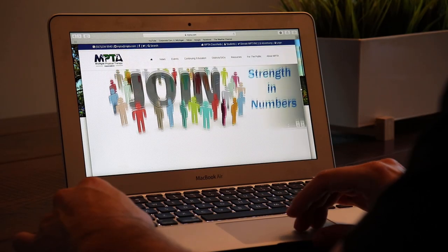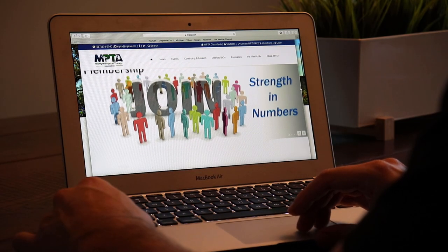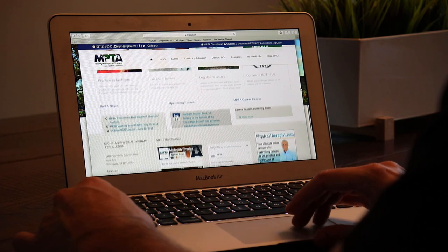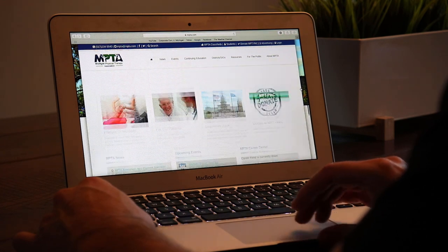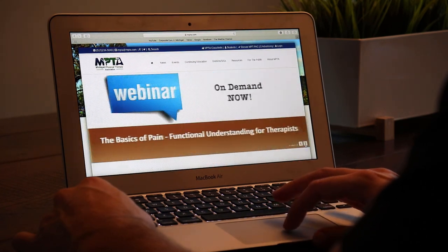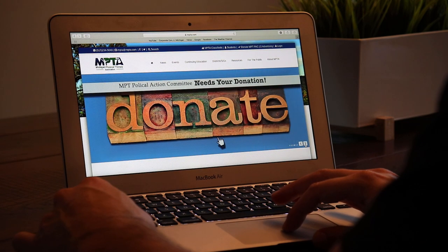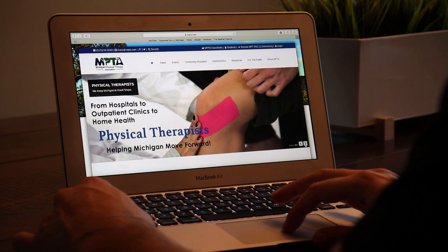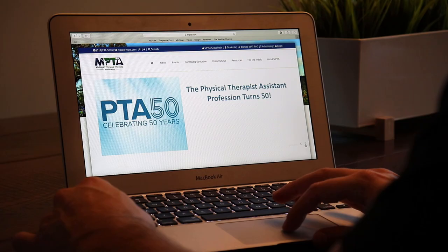Beyond the APTA, another great place to check out is your own state's association. For me, that's the MPTA — Michigan Physical Therapy Association. It's everything related to my state and what's going on, so it's more personalized. I can check out upcoming events in my area to see if I want to volunteer, or find a continuing education course nearby.